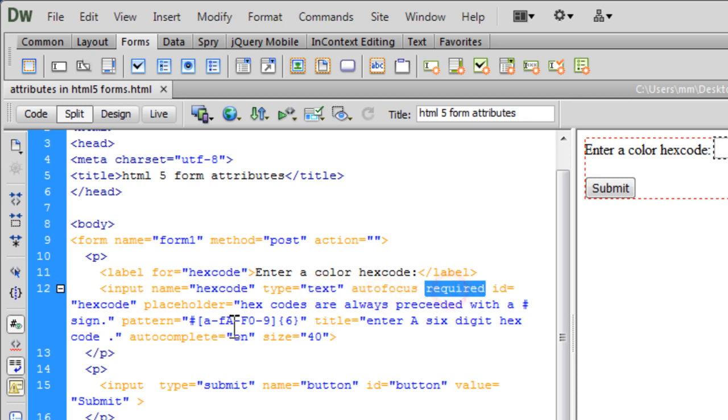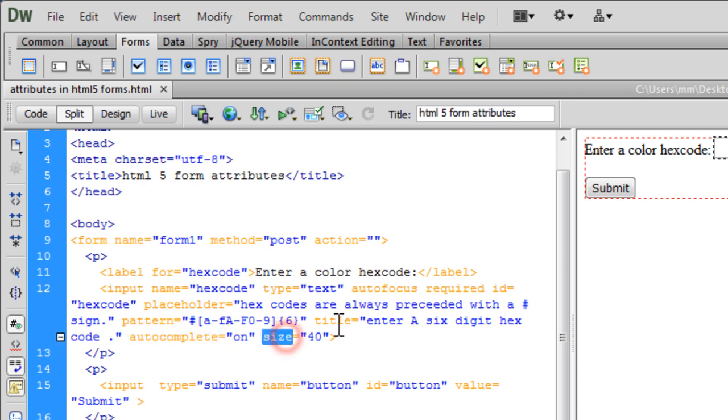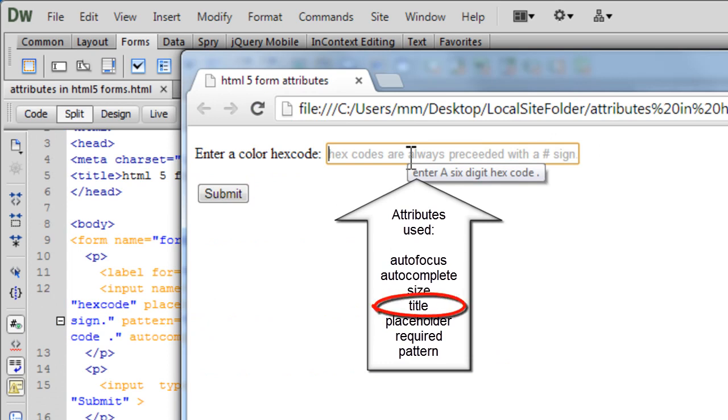Autofocus, required, placeholder, pattern, autocomplete and size along with title that is kind of giving you a tooltip. Let me show that to you again. When I hover over the text field you can see it gives you a tooltip, it says enter a six-digit hex code.